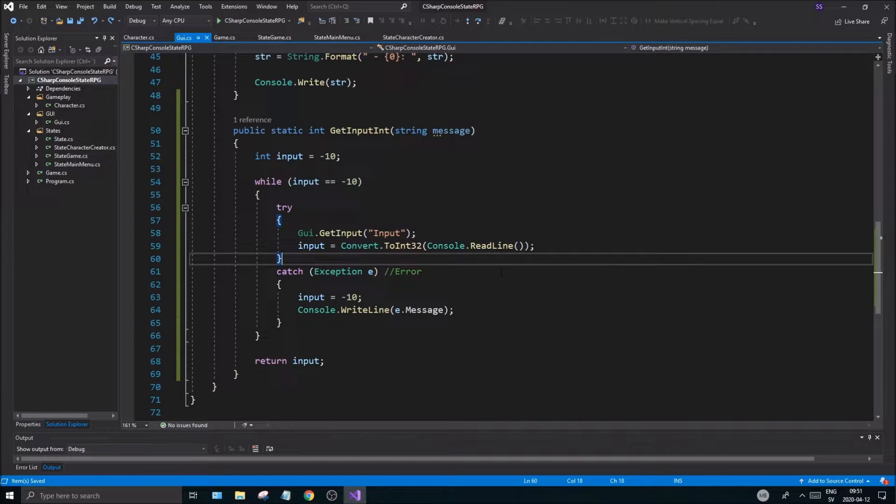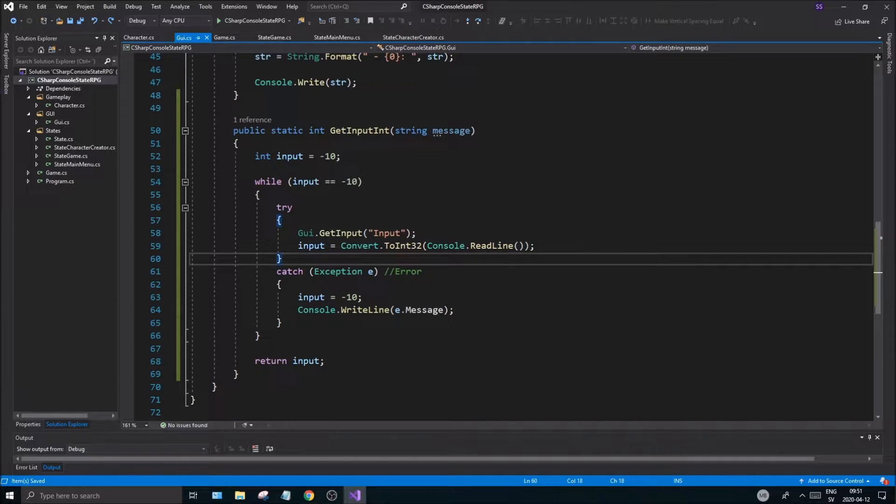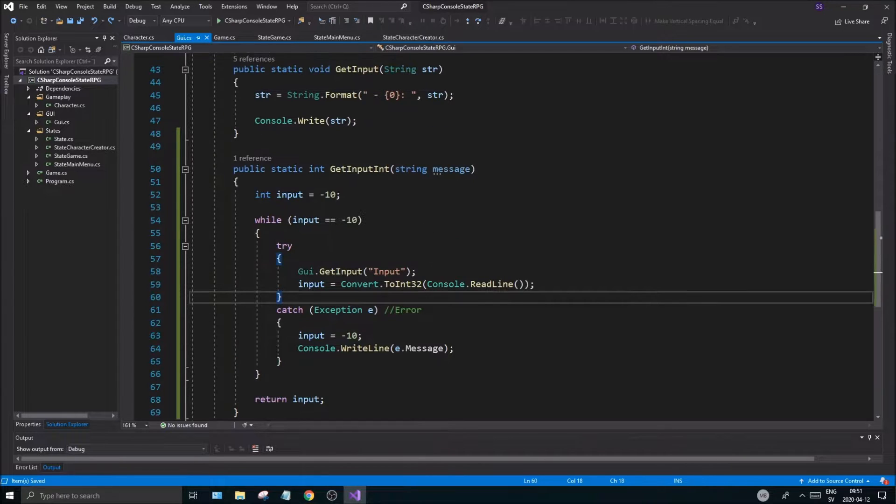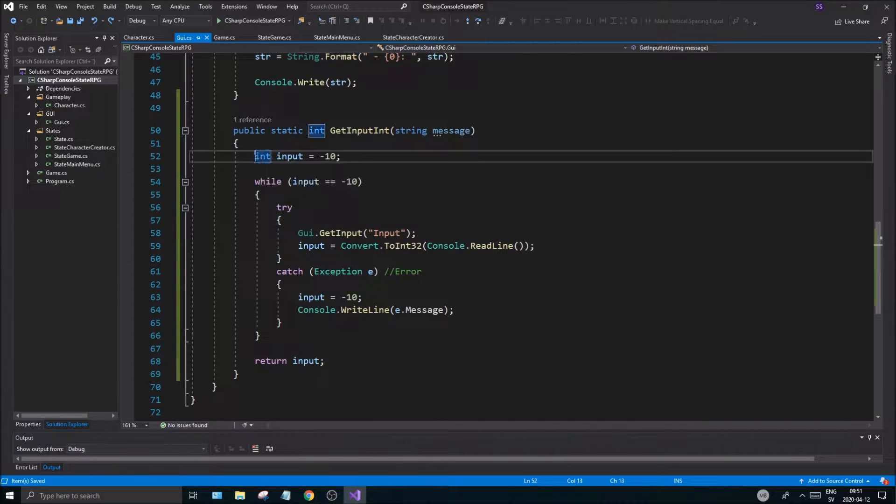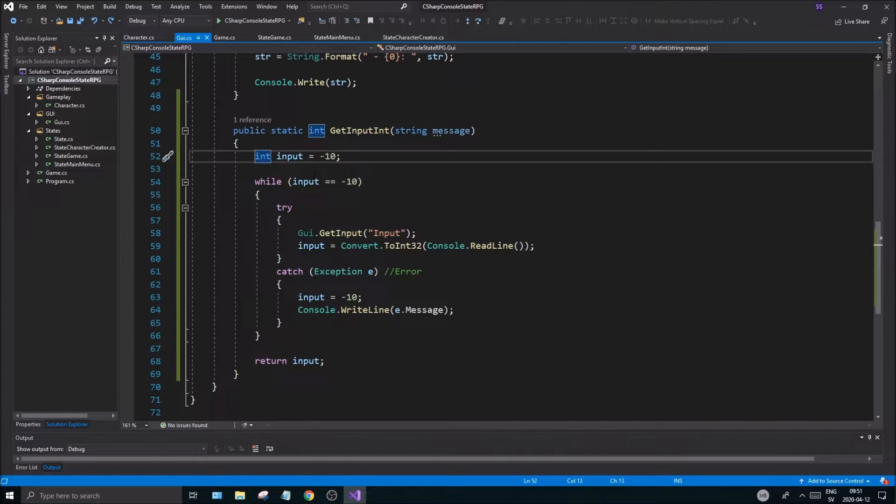Anyway check out this video. What we're gonna do today is we're gonna go through this GetInputInt and just fix it in a very simple way. Now C# has added a nice thing called a nullable struct.